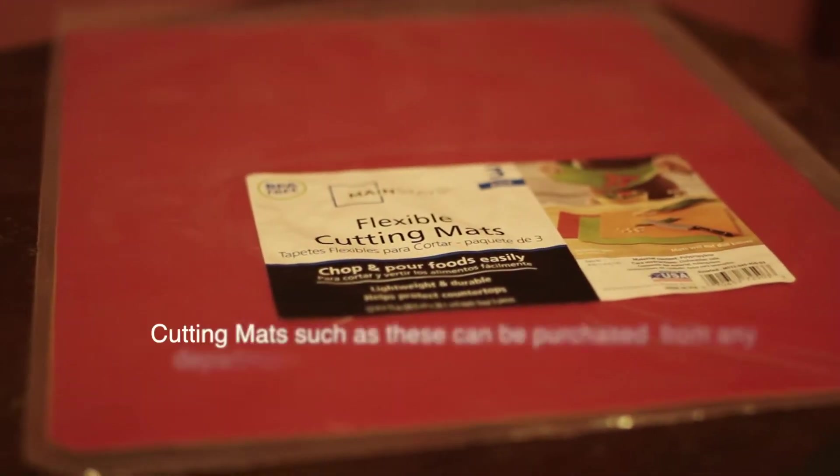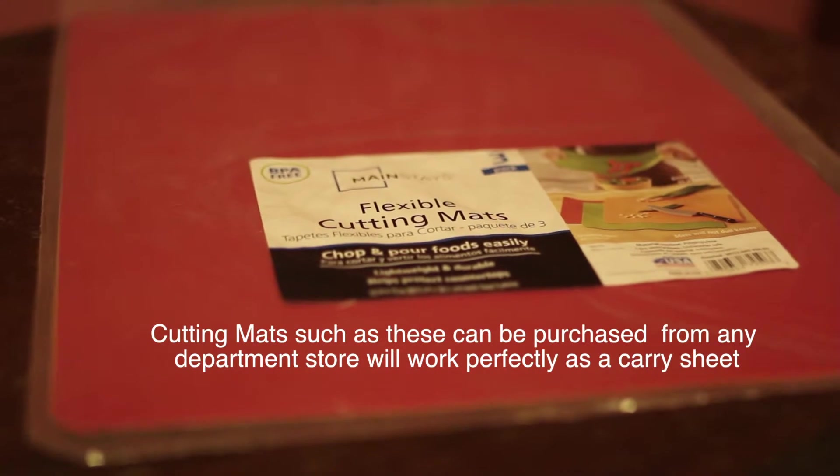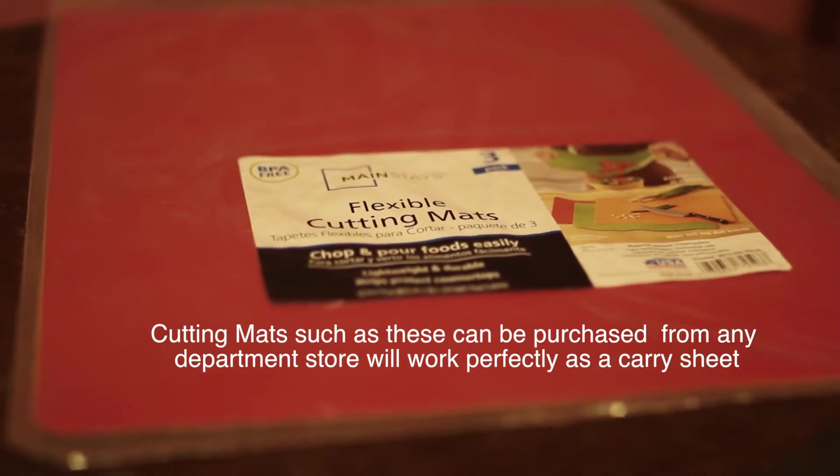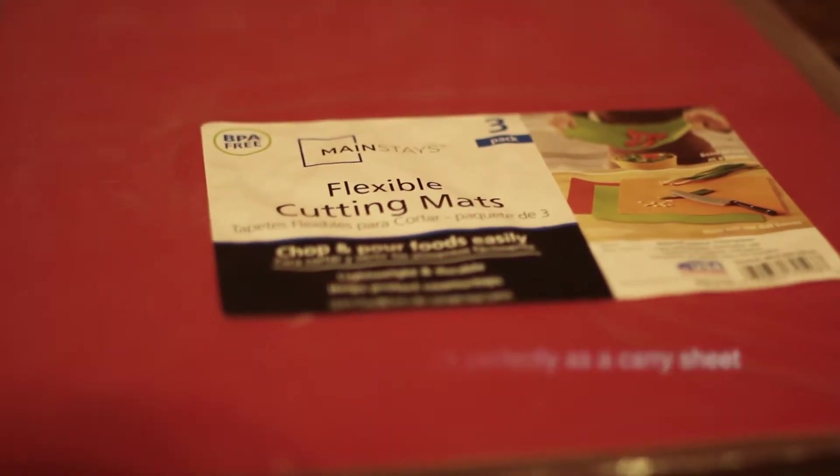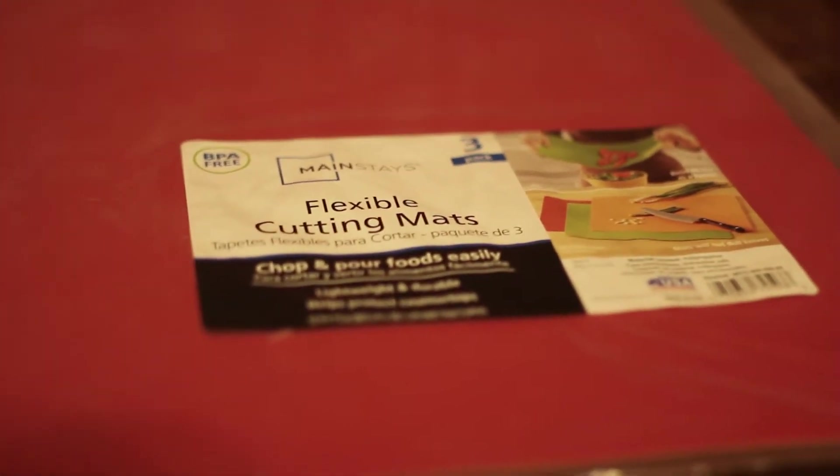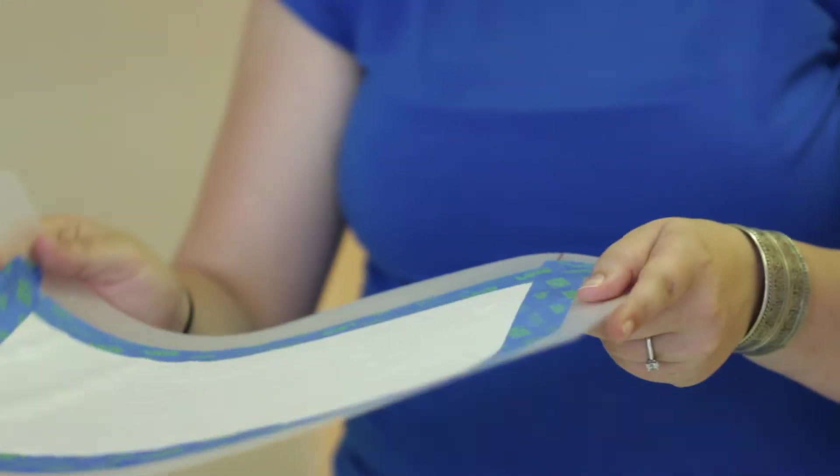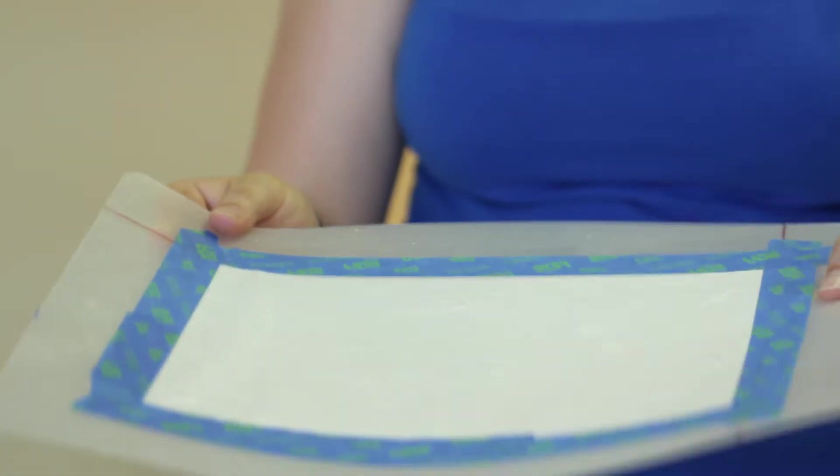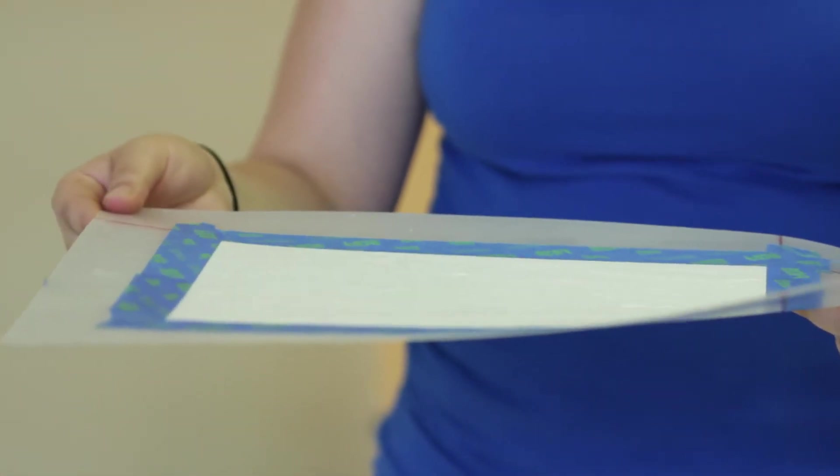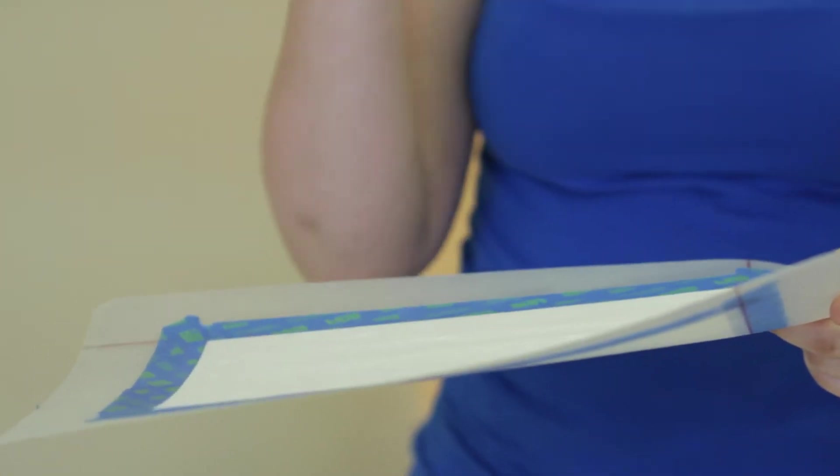Now I'm going to explain how to set up a carry sheet in Photoshop so you can finish your prints. We're going to show you how to use a carry sheet. Basically what a carry sheet is, it's a sheet that allows you to literally carry this finer paper through the printer. And it allows you to print on a lot of finer papers or thinner papers that couldn't go through otherwise.